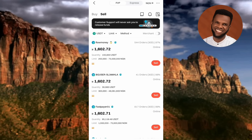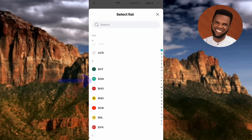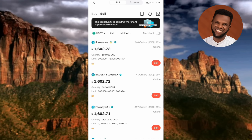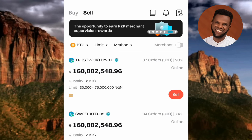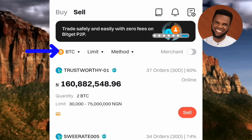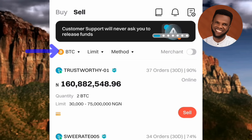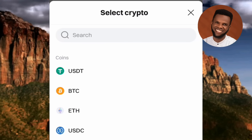There are many currencies available — search for the currency of your country. The steps are all the same regardless of your currency. Next, select USDT as the crypto — BTC is selected by default, so tap the dropdown next to BTC to change it. Select USDT from the list, and now USDT is selected. We can now proceed to sell.